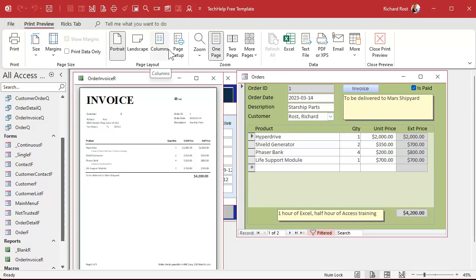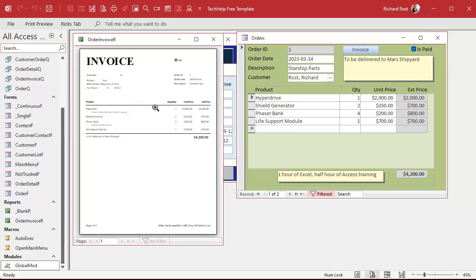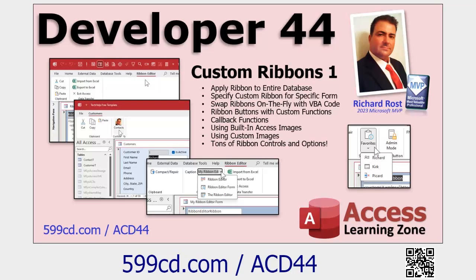The only way to get rid of it is to replace it with a custom ribbon. There are a lot of different steps you can do — I cover customizing the ribbon in my Access Developer Level 44 class, it's pretty in-depth — but what I'm going to show you today is simply how to create a blank ribbon and replace the print preview ribbon with that.